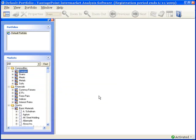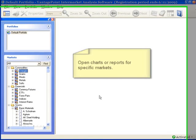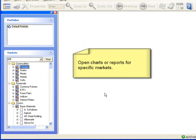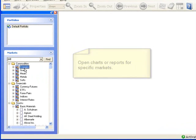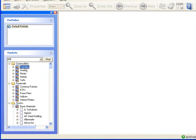You can also use the Markets tree to open up charts or daily reports for specific markets instead of all the markets in a particular category. For example, suppose you do not need to see a chart or daily report for every market in the energies category, but rather would like to pick just a couple select markets. To do this,